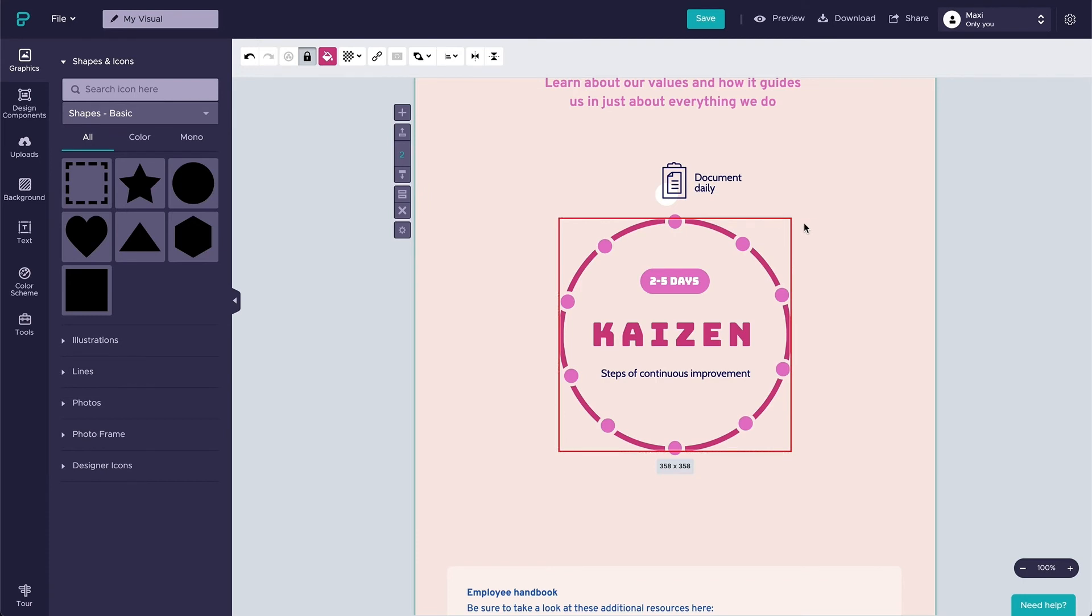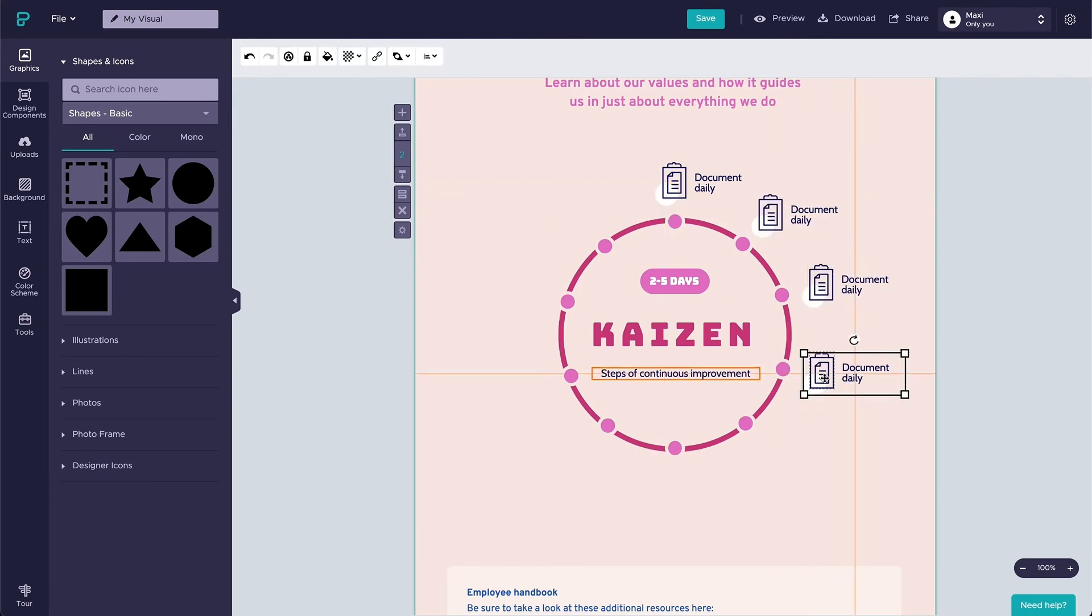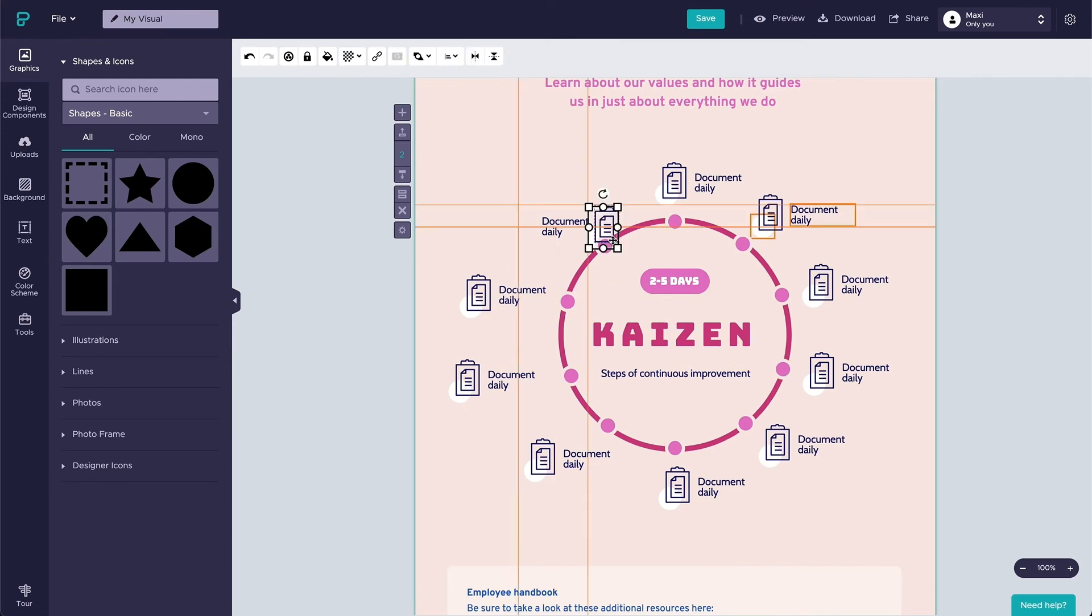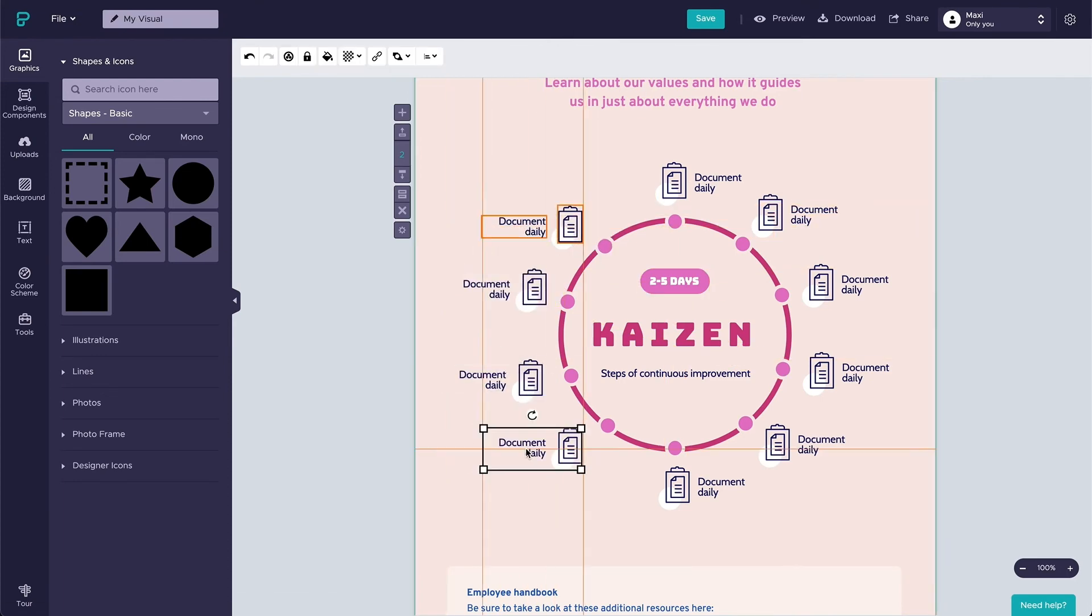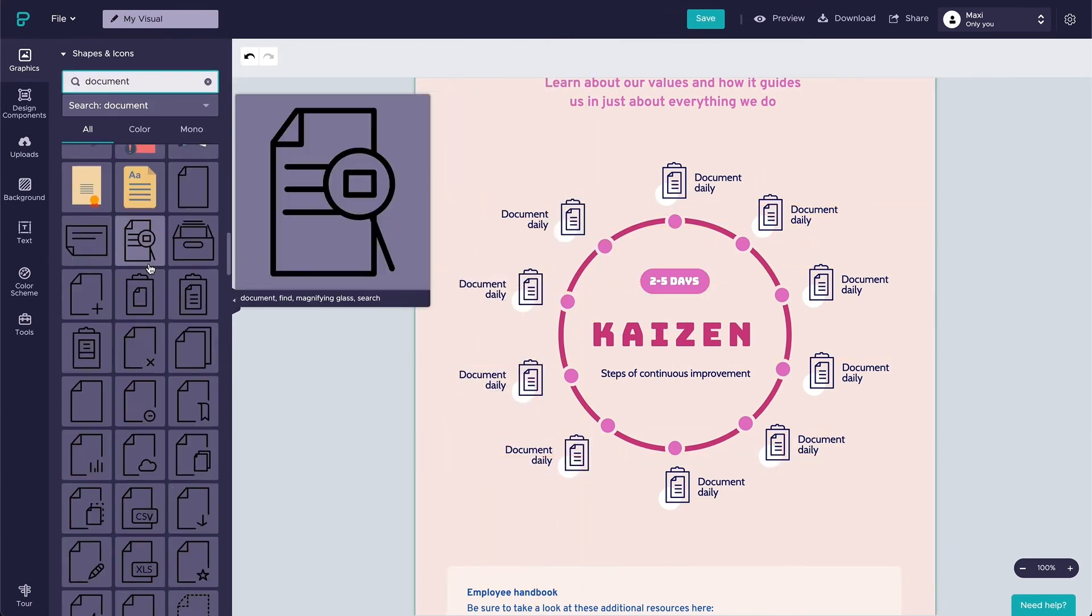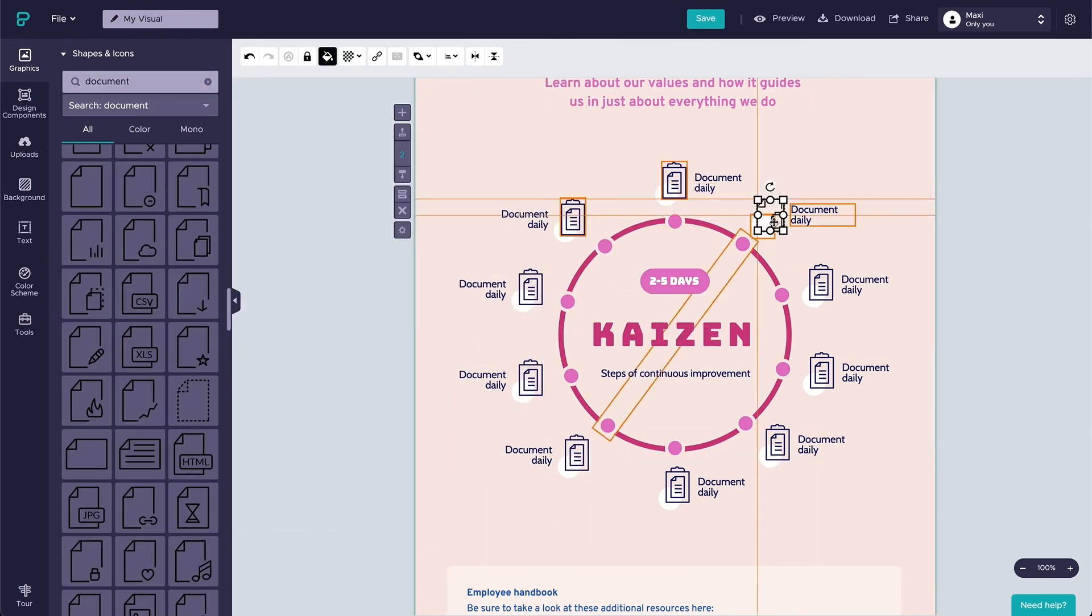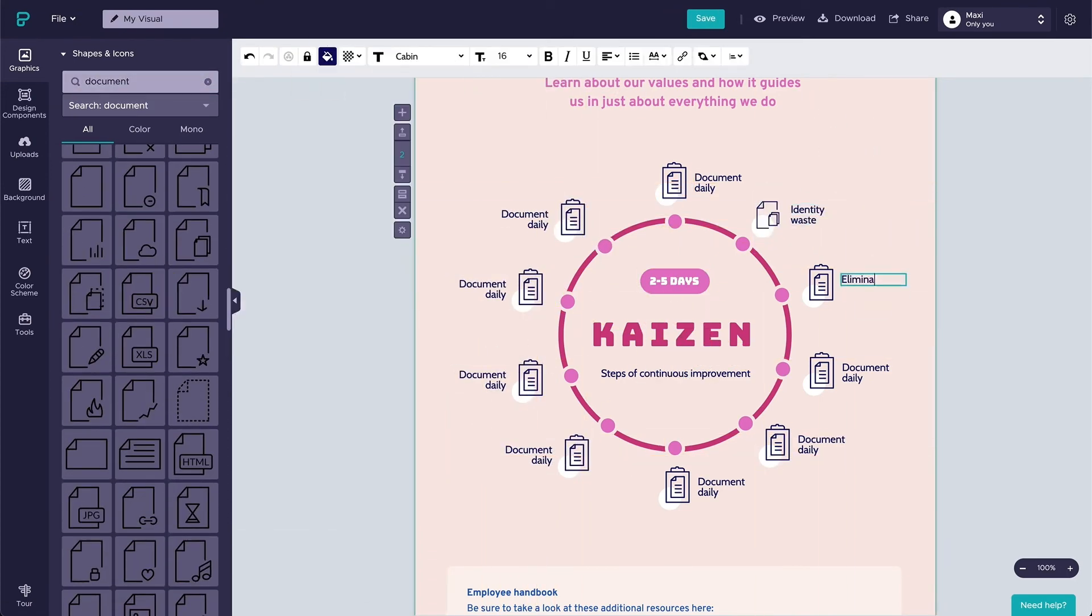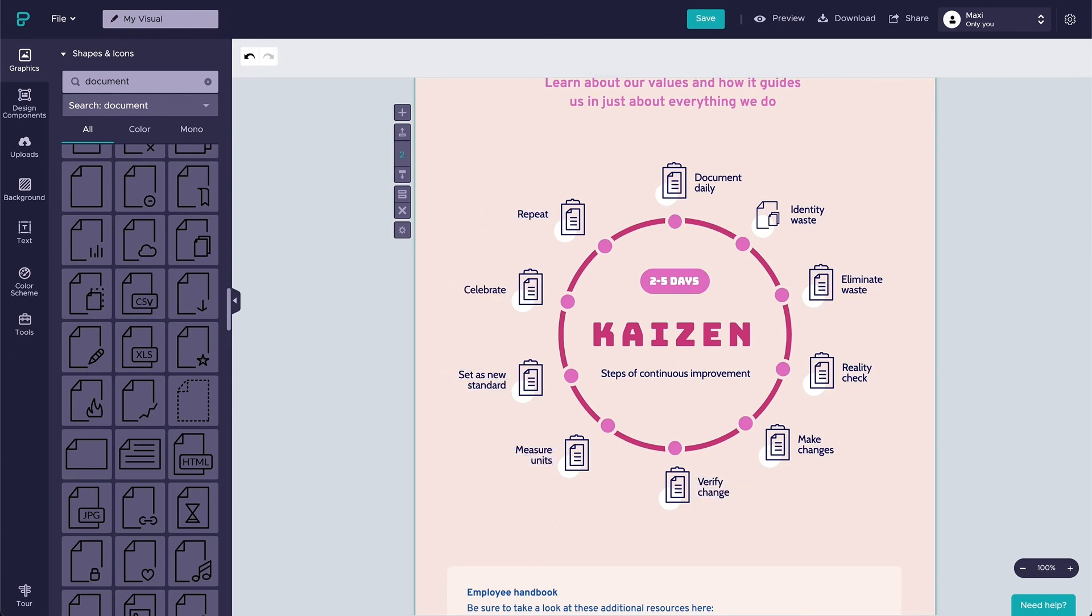With that, we are done with the first set of icons. What we are going to do next is to duplicate this set of icons and place them in each bullet point, and then customize the icons into different icons that best describe each step.